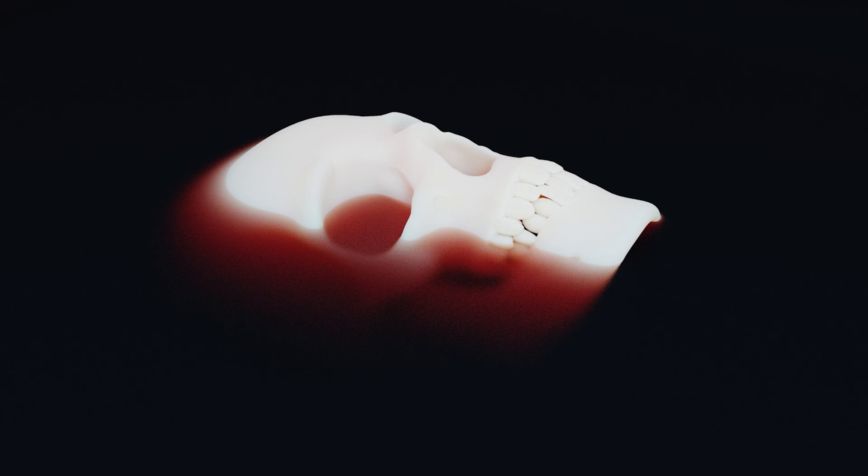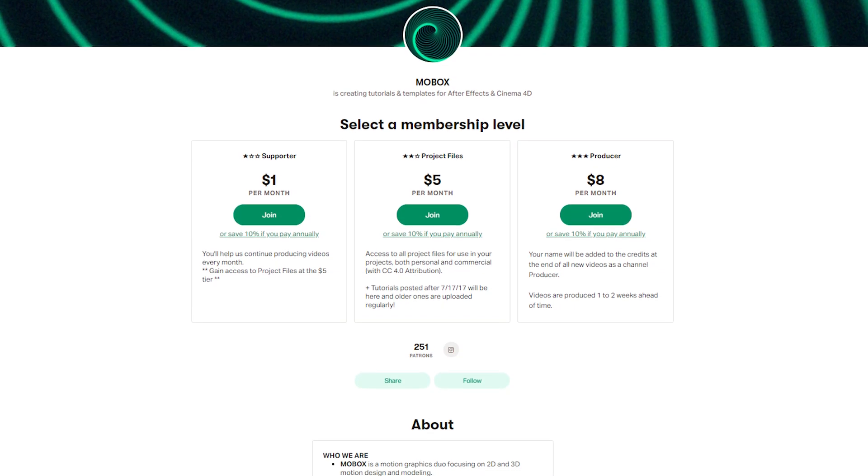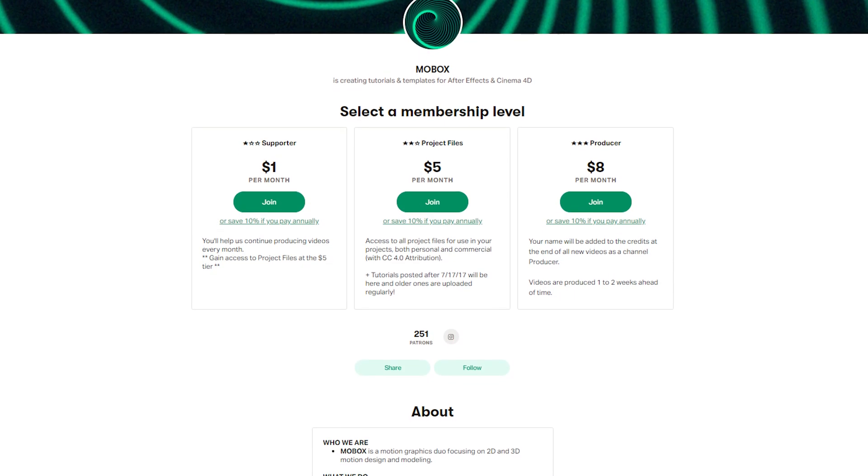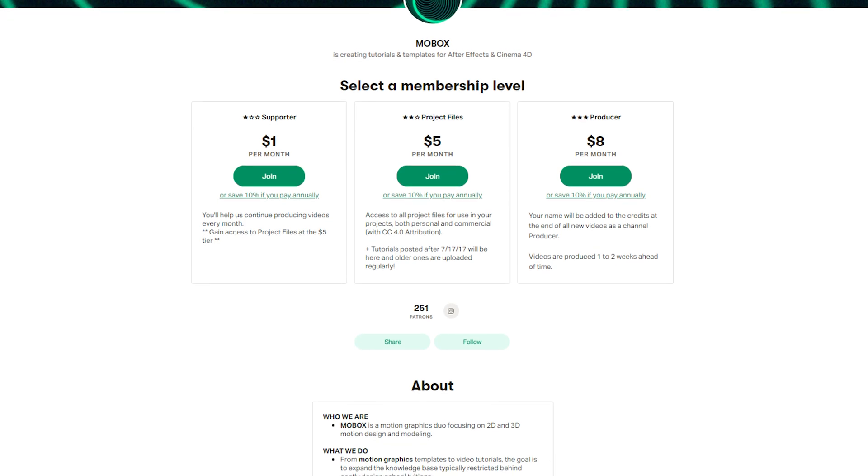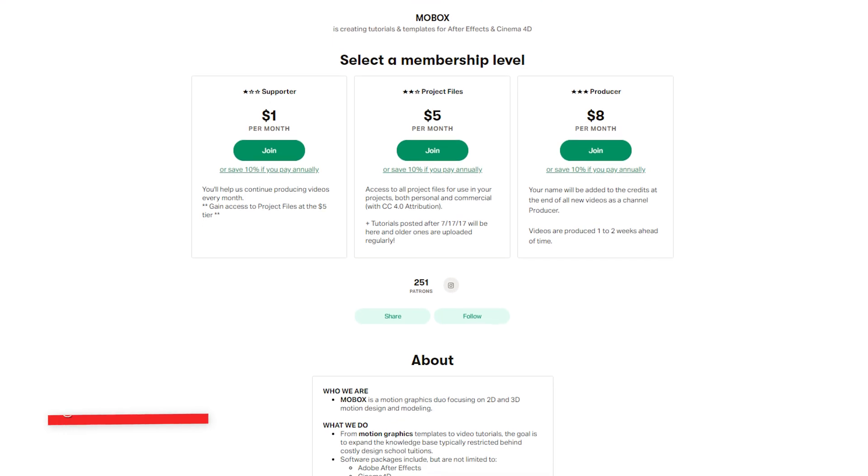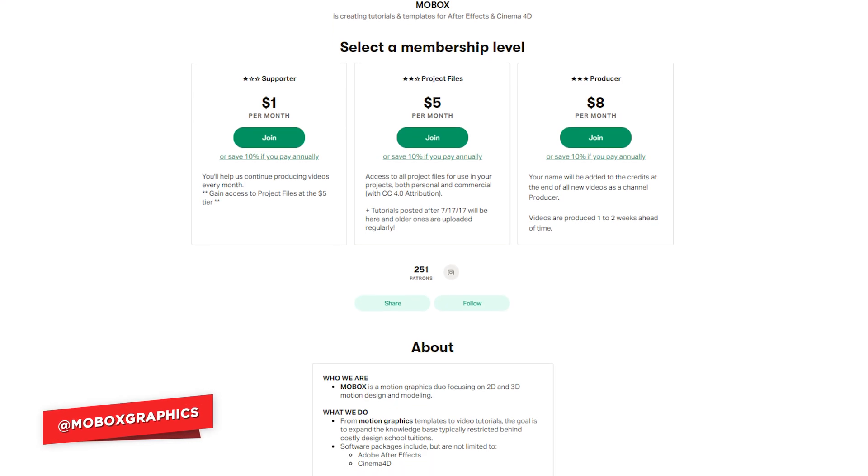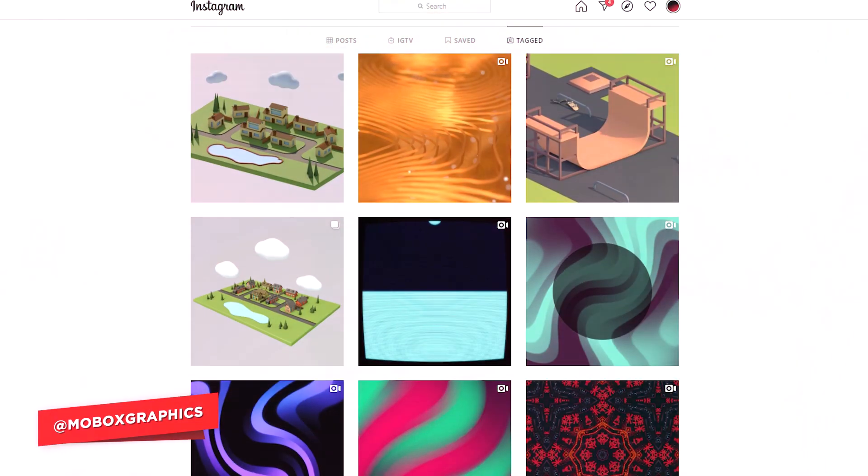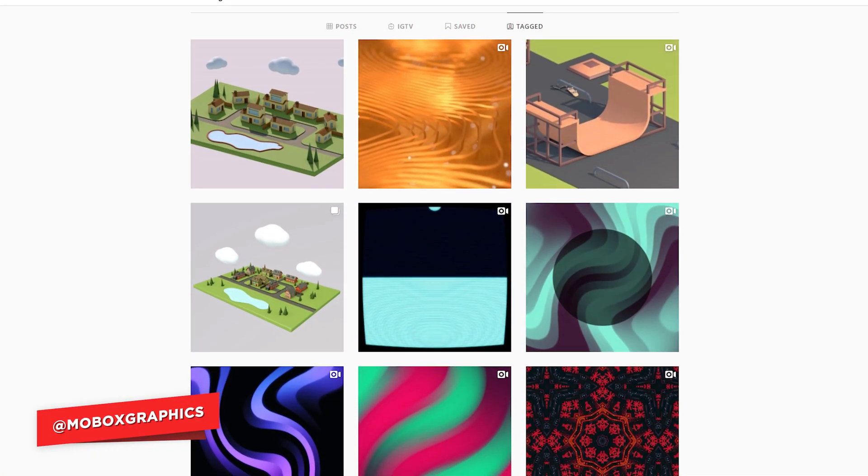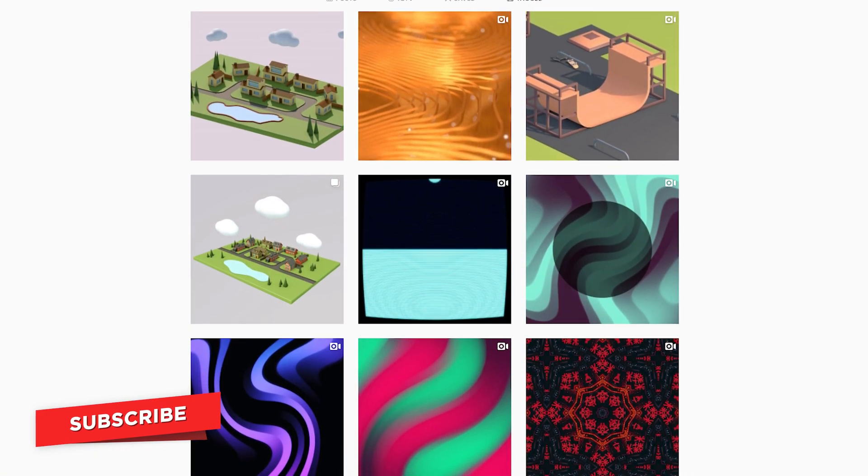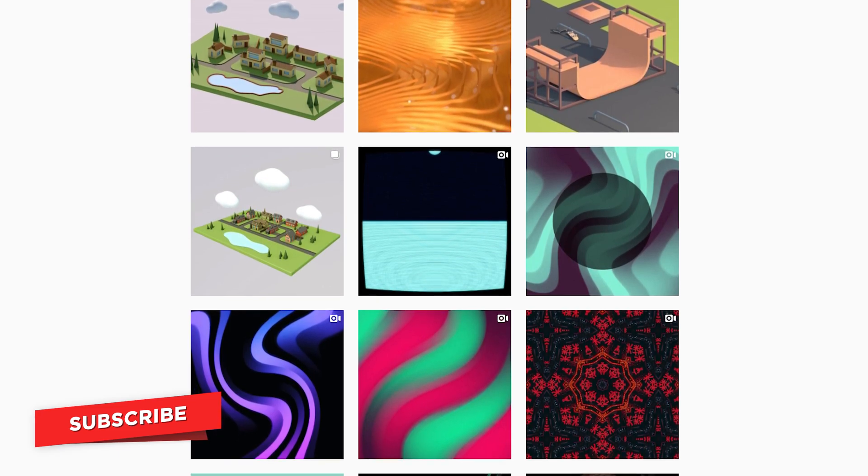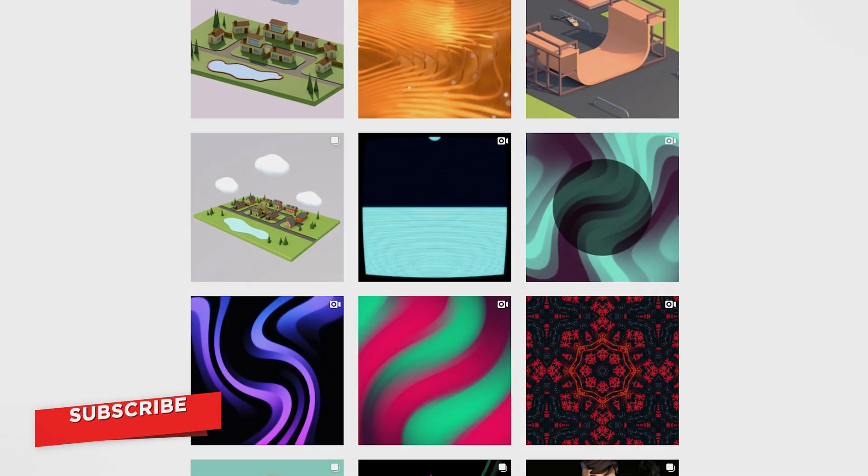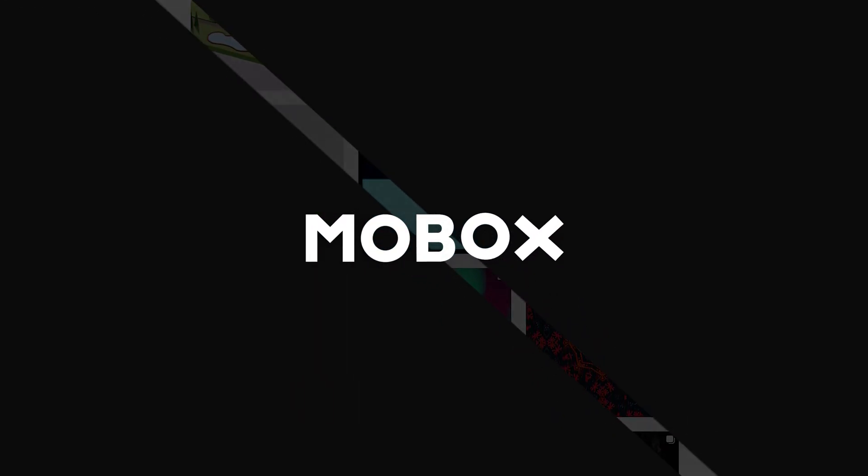Anyways guys, I hope this sparked your curiosity into Blender. If you want to download the project file, you can on our Patreon account. The link is in the description along with the water shader and the skull model links. I'd love to see what you make, so be sure to tag us on anything you use this with on Instagram at Mobox Graphics. Anyways guys, thanks for watching.